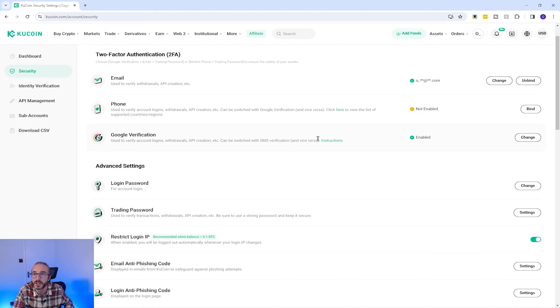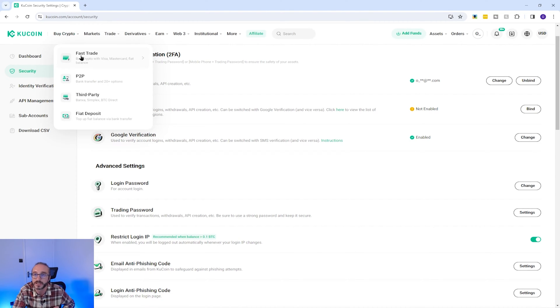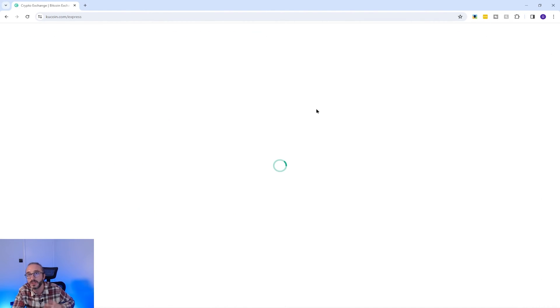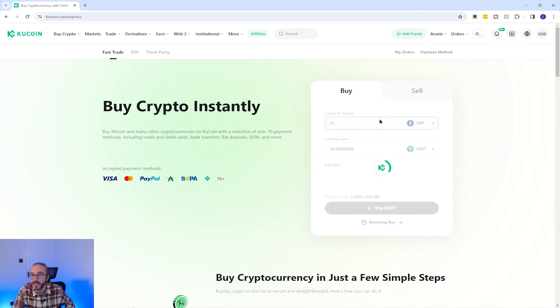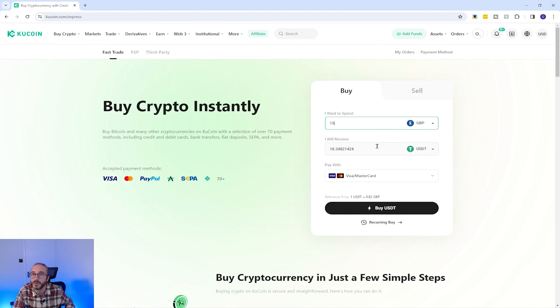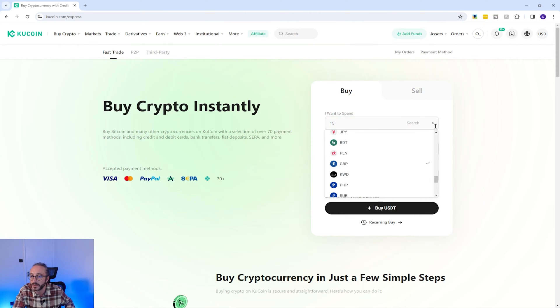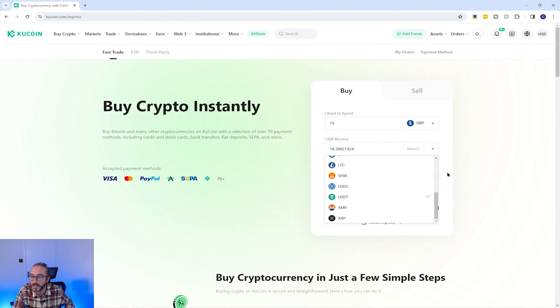KuCoin is a crypto-to-crypto exchange and you can't trade with fiat currency directly, but if you don't already have crypto you can purchase it directly on KuCoin. To buy crypto on KuCoin, go to Buy Crypto at the top and choose Fast Trade. This is where you can buy crypto using a credit or debit card or other payment methods. For example, I'm going to buy 15 GBP worth of USDT — you can pick your most suitable currency.